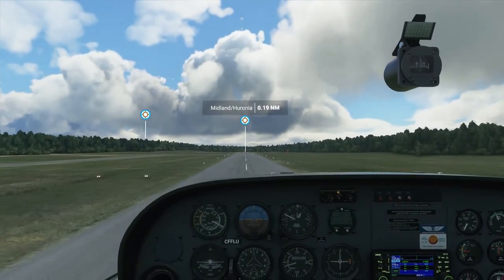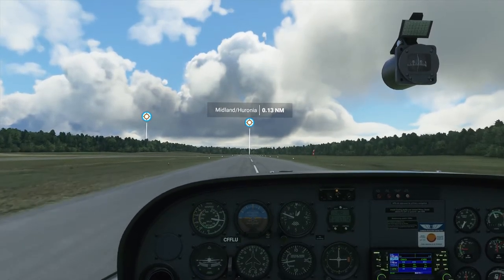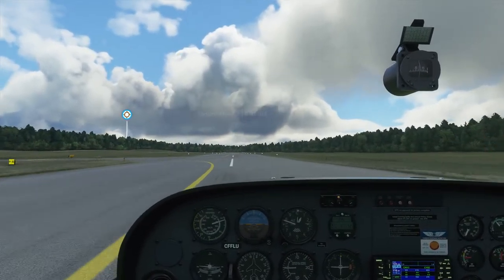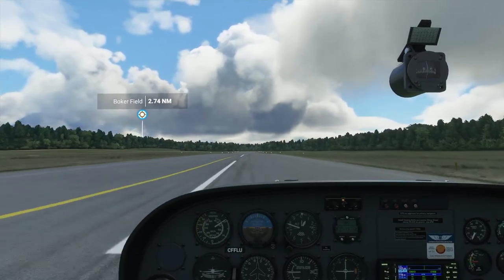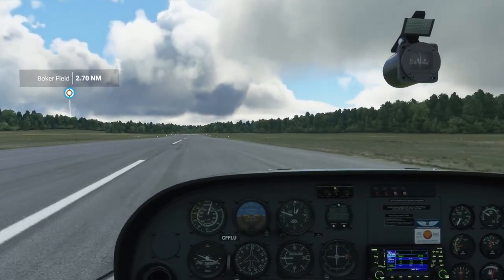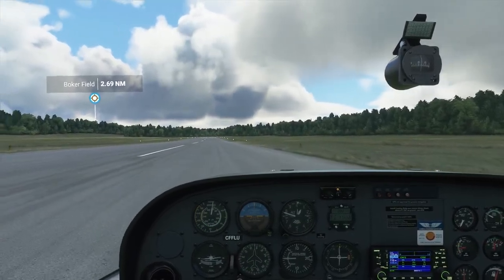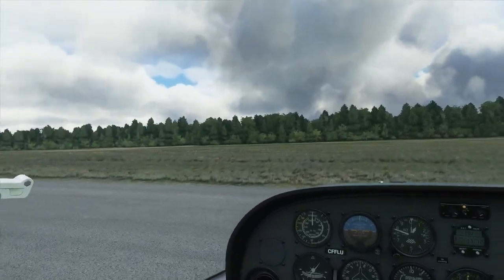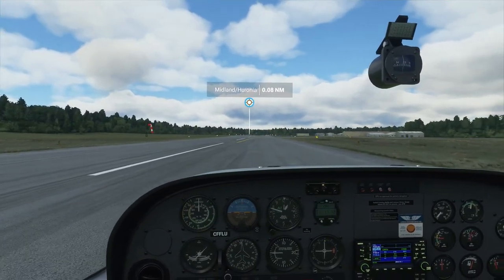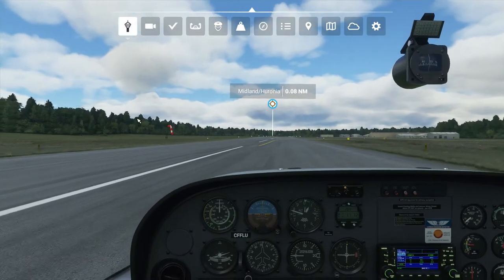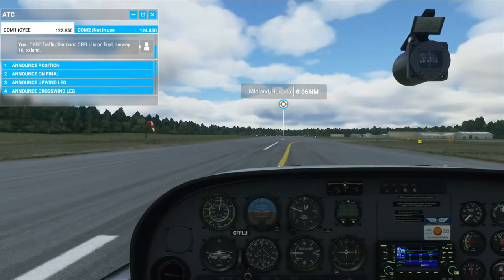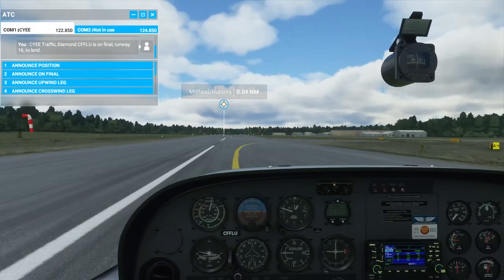Flare — flare too high. Hold off. There we go. We're not going to stop in time. Brakes. First objective: get off the runway ASAP.